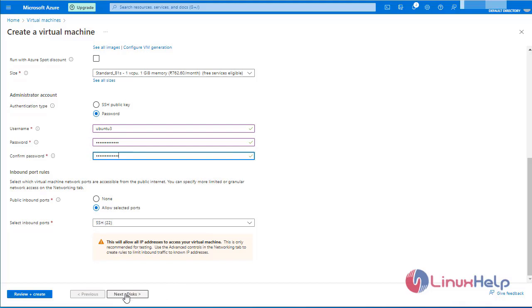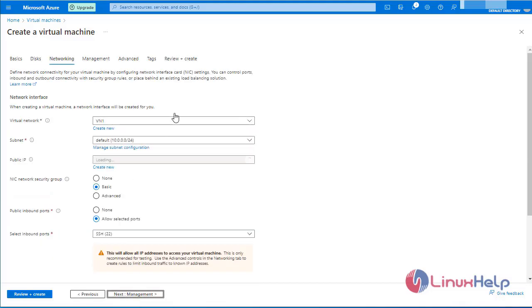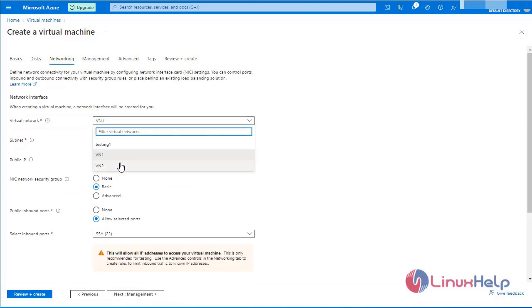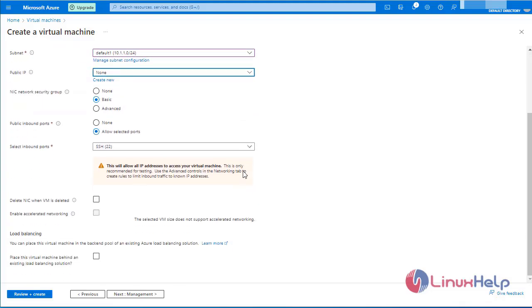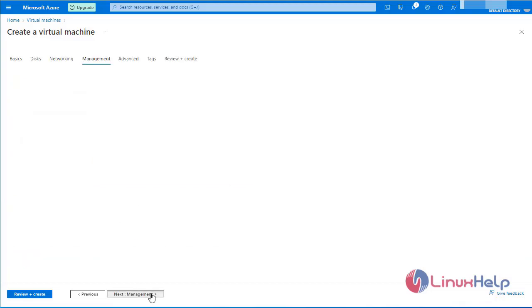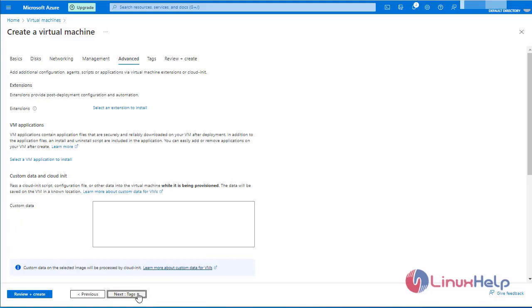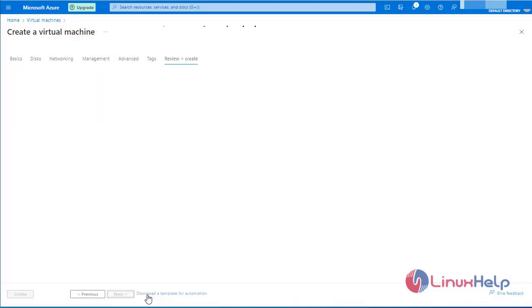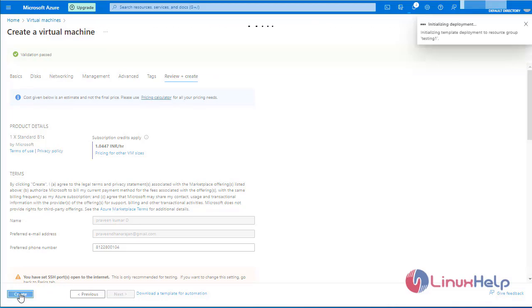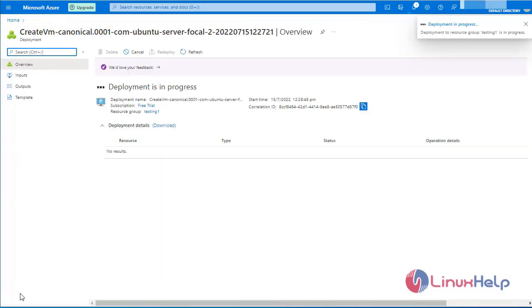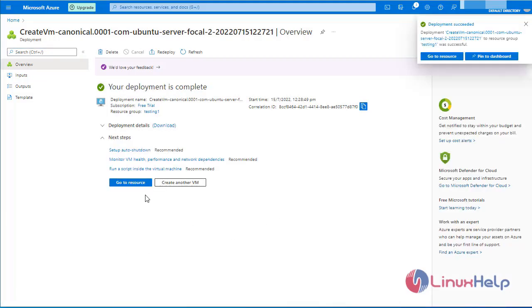Here we have to change the virtual network to virtual network2. I am going to set the subnet as default1. I am going to remove the public IP address. Click next for management. Leave it as default. Click next. Review and create. Click create — the validation has been passed. The deployment is in progress. Now the deployment is completed. Go to resource.